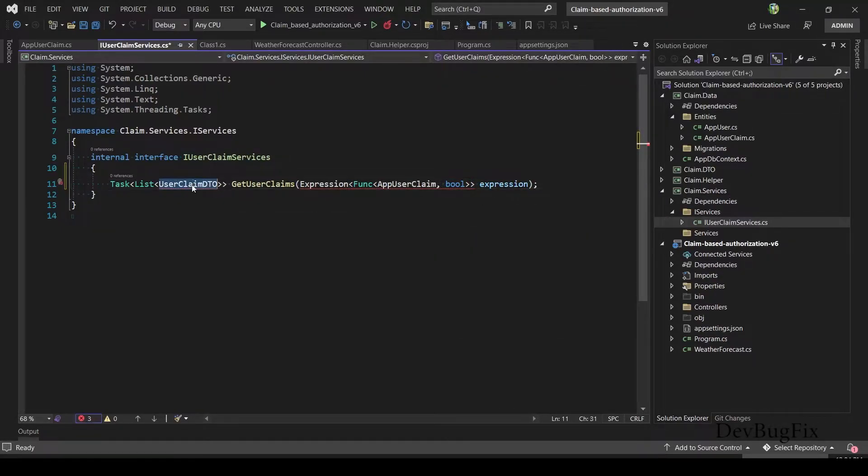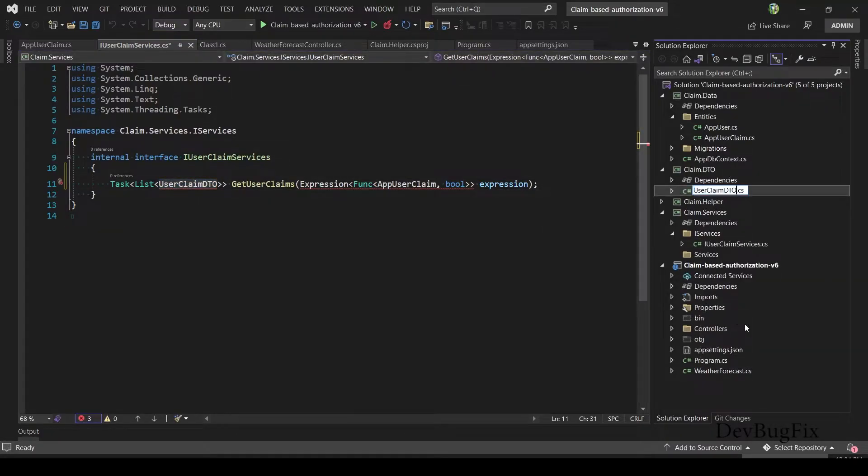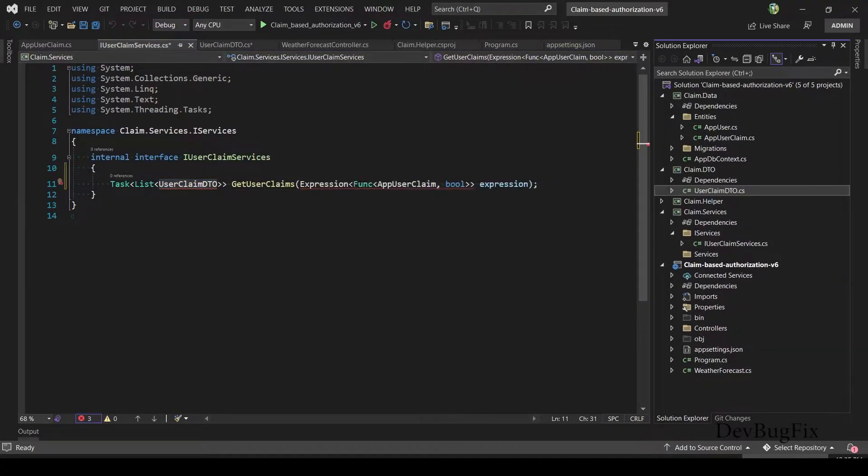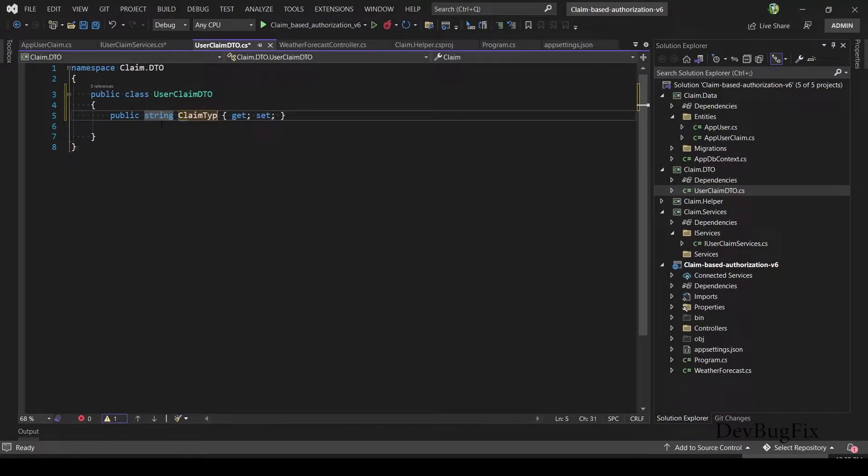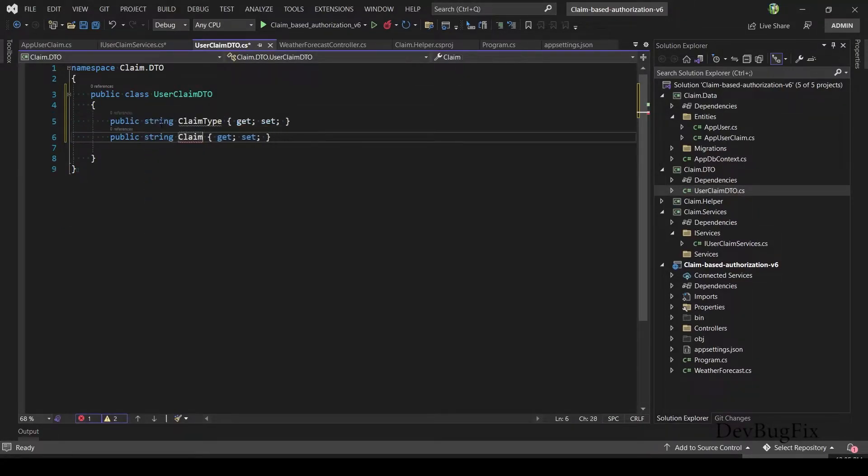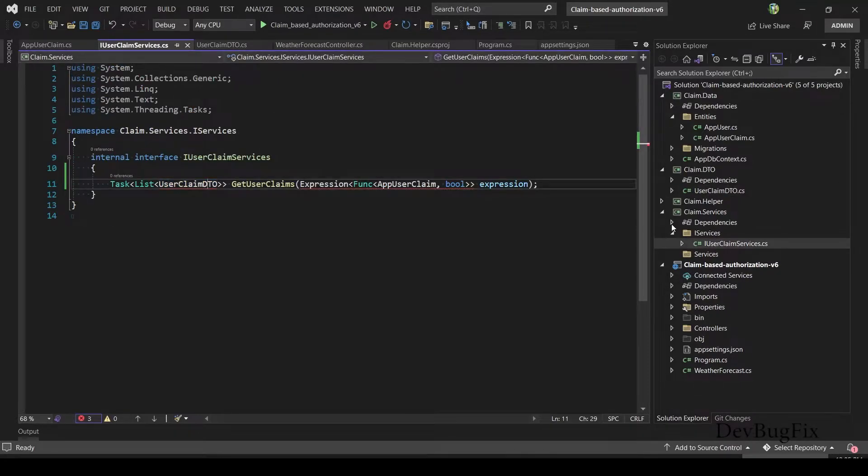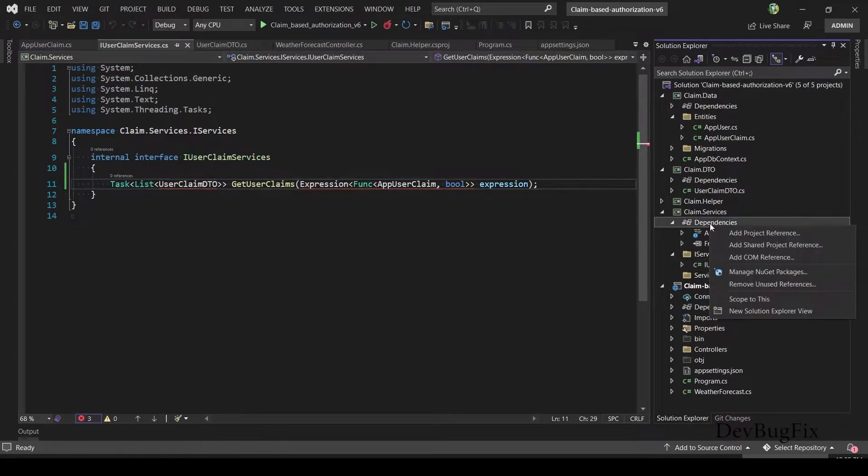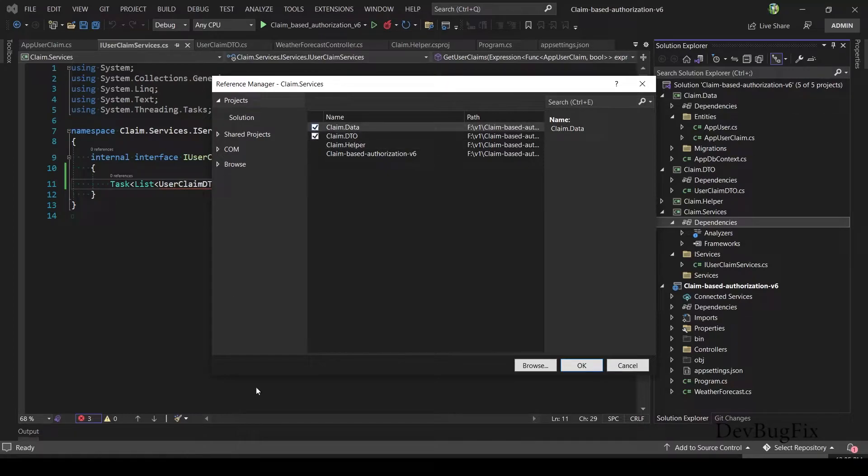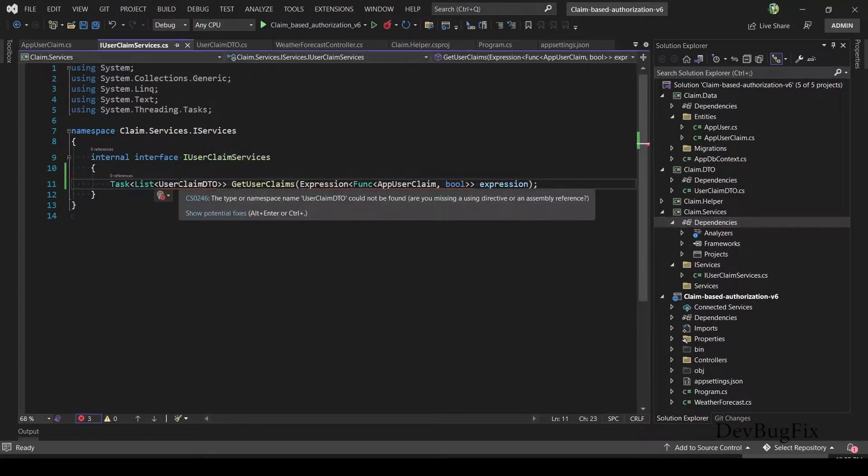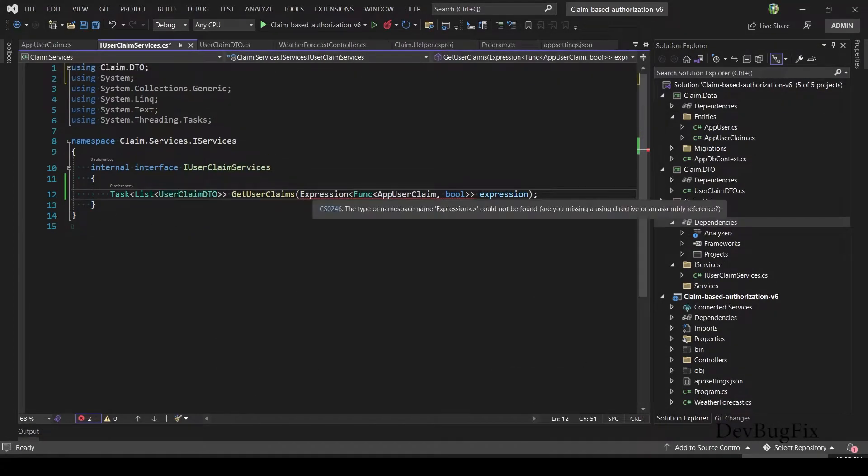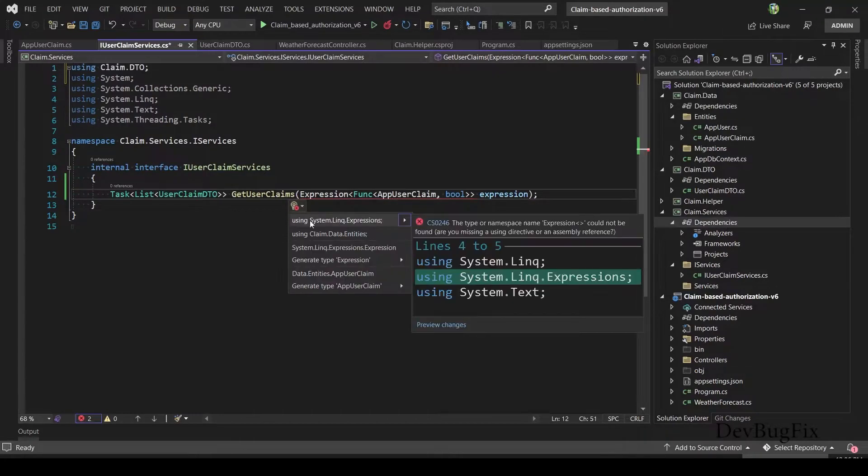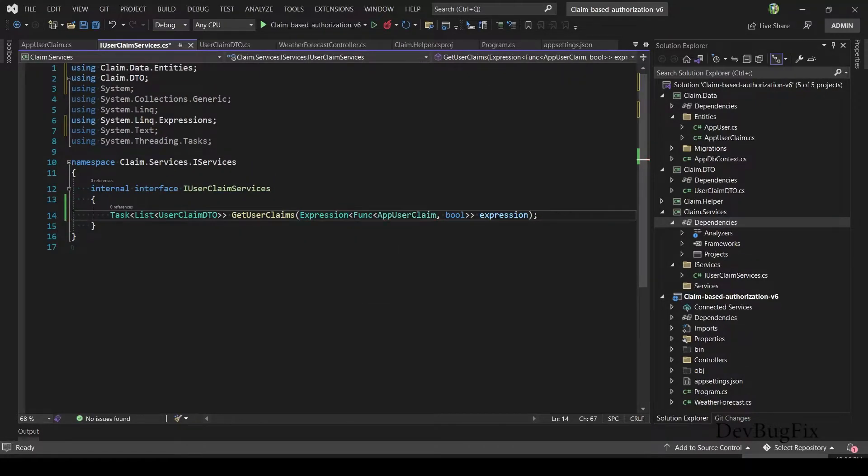Now I will create DTO class. Copy class name, rename this class. In this DTO class, I will add two properties: ClaimType and ClaimValue. Add DTO project reference in the service project. We need to add reference of our two projects: DTO and Data. Import namespace of the class Expression and AppUserClaim entity class.